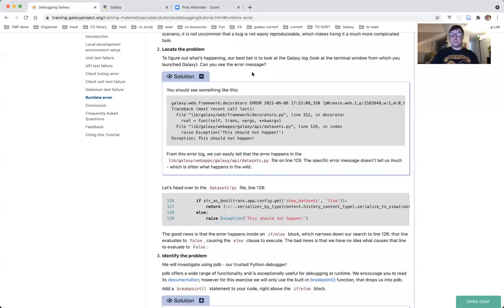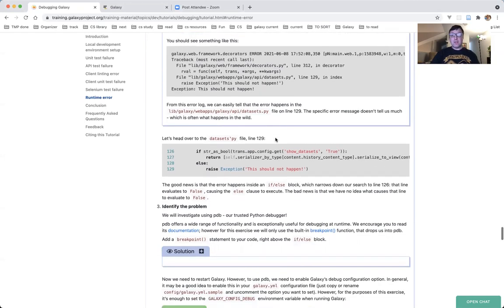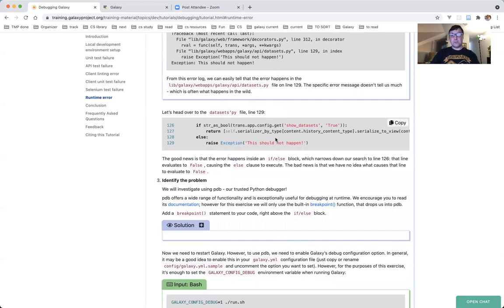Indeed, you should see something like this — it gives us a screenshot of the lines we just looked at. What's important is that from this error log, we can easily tell that the error happens in the datasets.py file on line 129, and the specific error message doesn't tell us much, which is often the case, but this is a start. Let's head over to datasets.py.